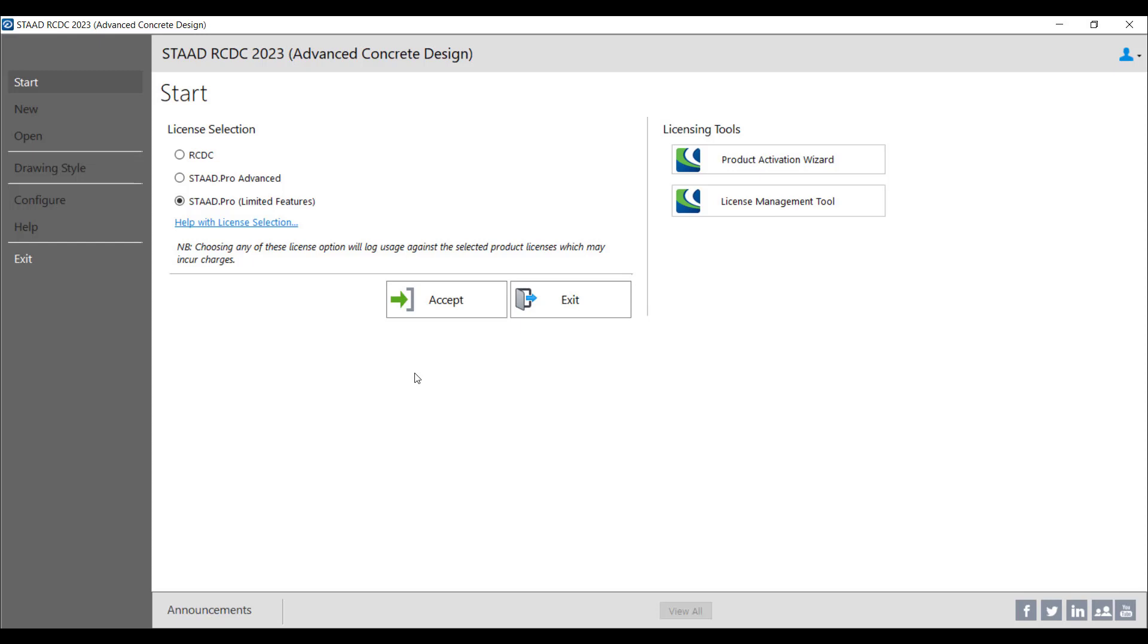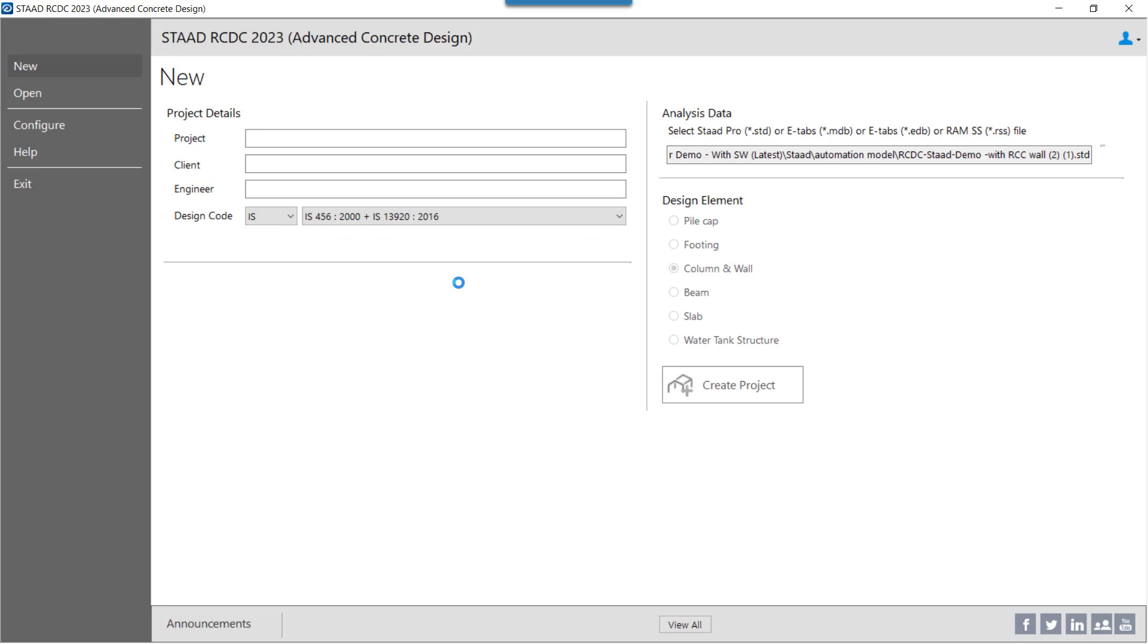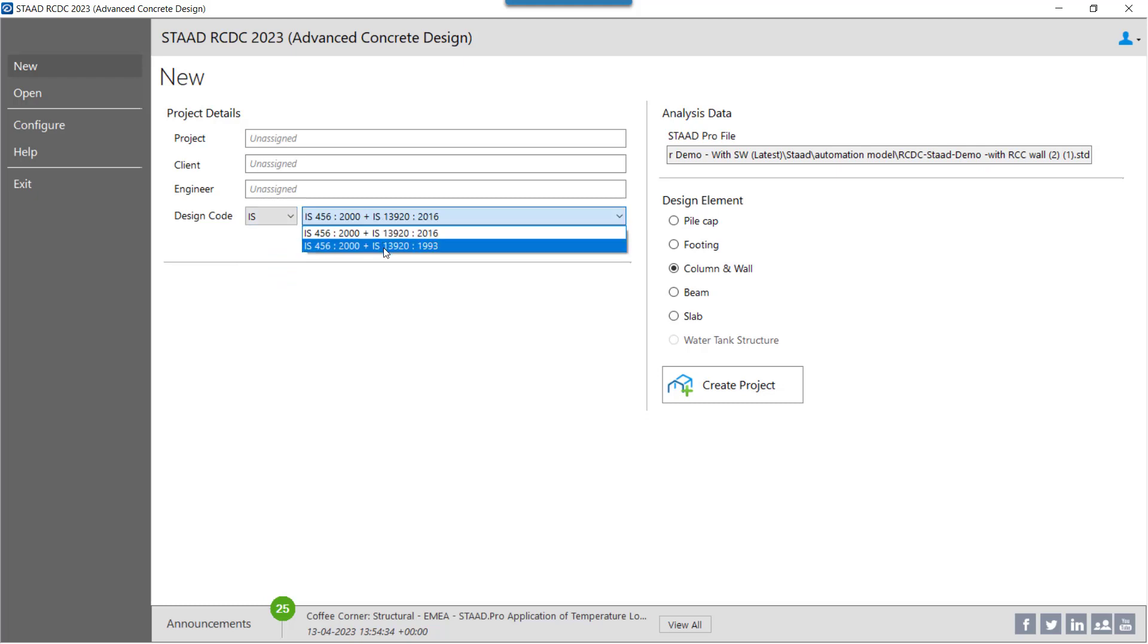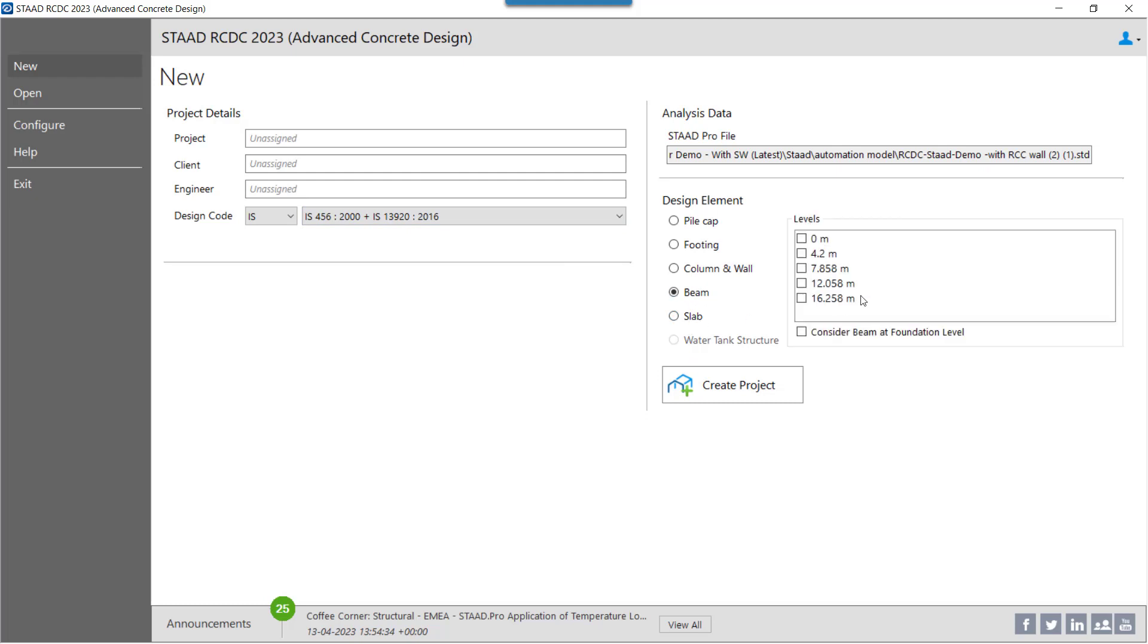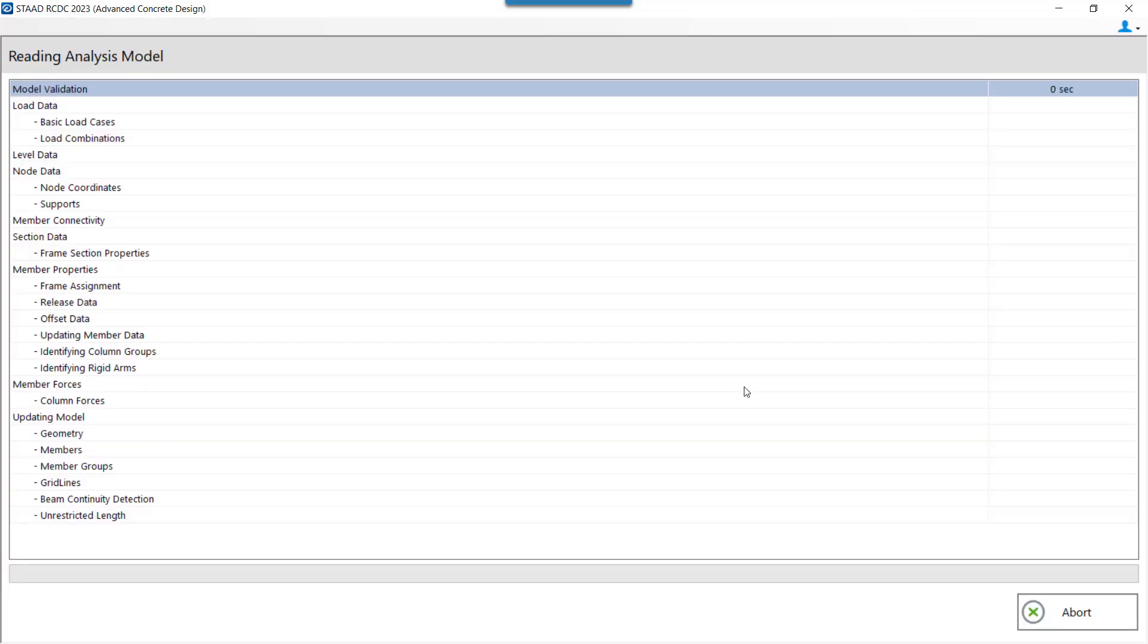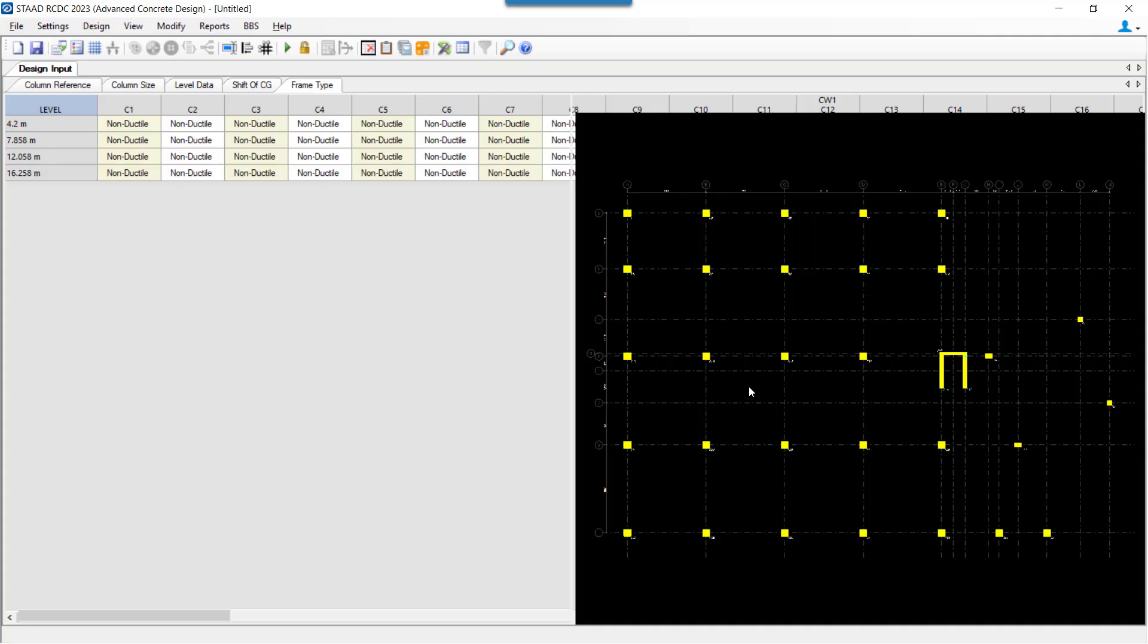Once we click on Accept, we have to select the design code from the available list and go ahead further for selection of the design element for which we want to perform the design. For this exercise, we will select the Column and Wall Design and proceed ahead.